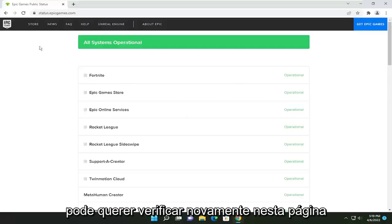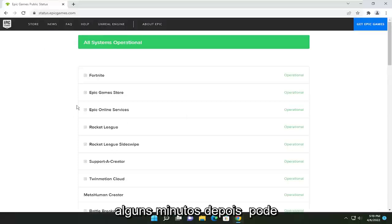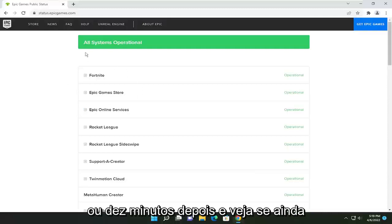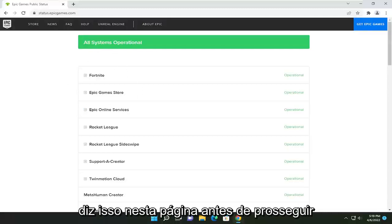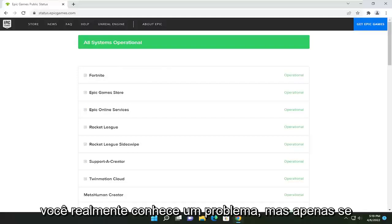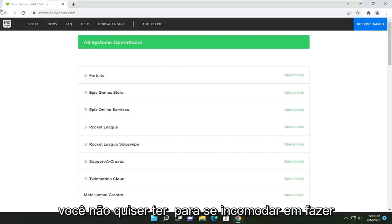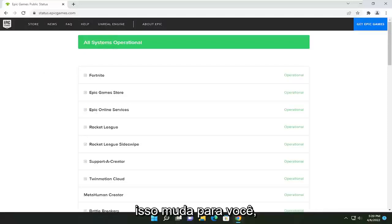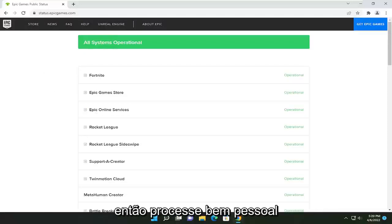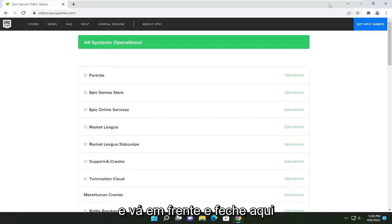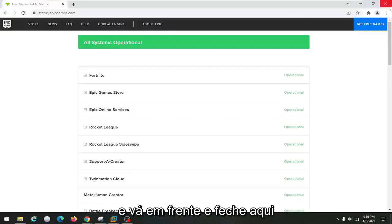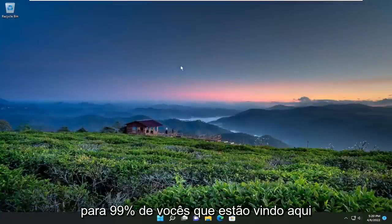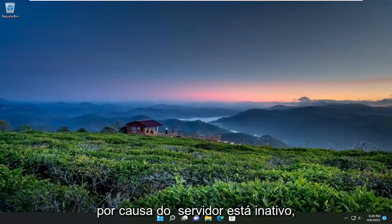If you just experienced a problem, you might want to check back on this page a couple minutes later — it might have just happened, so maybe check back five or ten minutes later and see if it still says this before proceeding. Just if you don't want to have to bother doing anything, check back here and see if it changes for you. That should probably be the issue for 99% of you — you're coming here because of the server being down. So just keep that in mind.